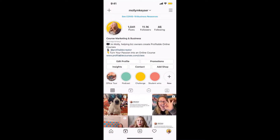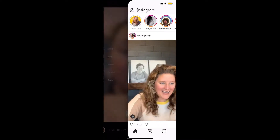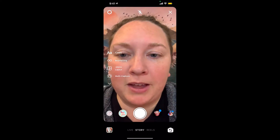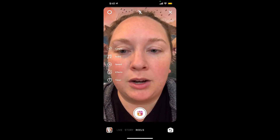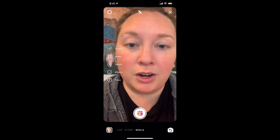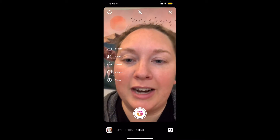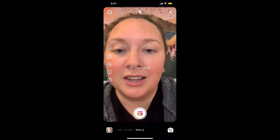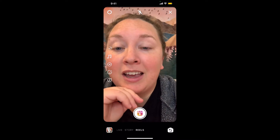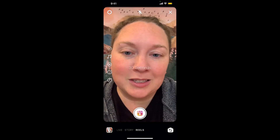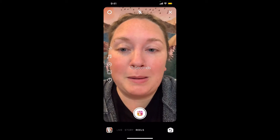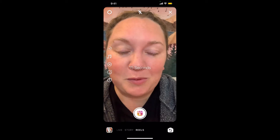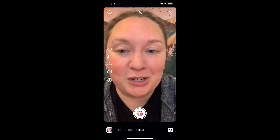You're going to swipe over or click the camera symbol in the top left, then click on Reels. At the top you can select the length — either 15 seconds or 30 seconds. I highly recommend starting with 15 seconds, because we always like to start with baby steps. If you haven't mastered 30 seconds yet, start with 15. If you've never done a Reel before, definitely do 15.